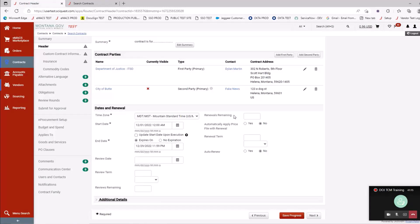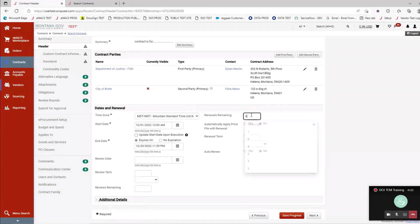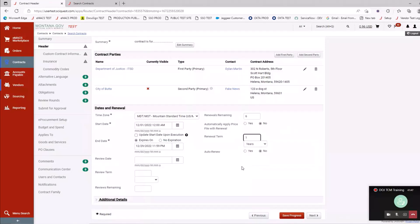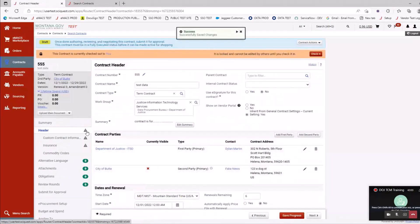Review date, review term, and reviews remaining are not required fields, but you can use them — for example, if you have a contract you need to review every six months. I always suggest putting renewals remaining. Most contracts run seven years, IT contracts run 10 years. Automatically applied price files: we always leave the default to No because not every contract can be shopped from. The term I always put in here is renewed every year, and auto-renew we leave at No so we can either renew manually or not renew.